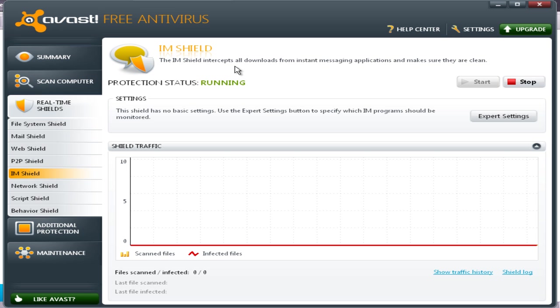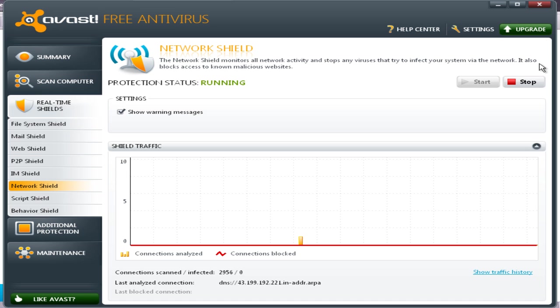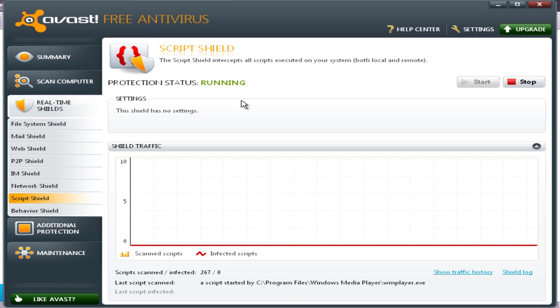IM shield intercepts all downloads from instant messaging applications and makes sure they are clean. Network shield monitors all network activity and stops any viruses that try to infect your system via the network. It also blocks access to known malicious websites.